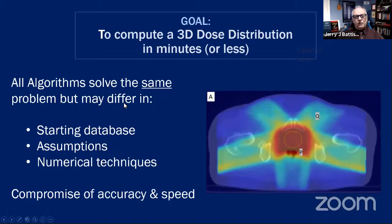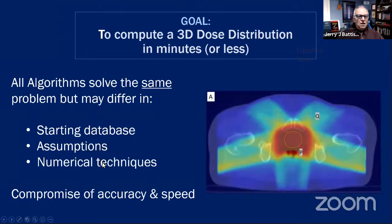The goal of these algorithms is to compute a 3D — sometimes 4D — dose distribution in minutes if possible. All algorithms solve the same problem but have a different starting database, different assumptions, different numerical techniques, and they all compromise on accuracy and speed.